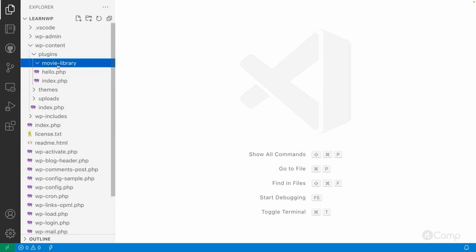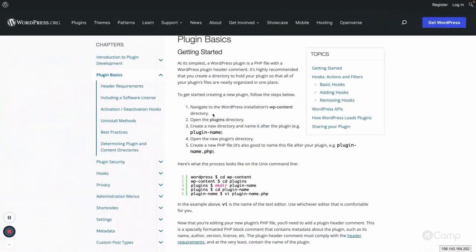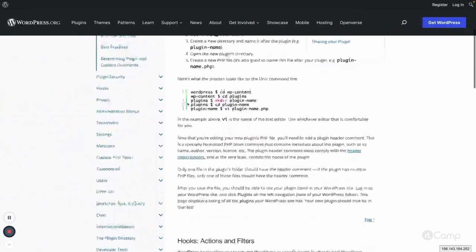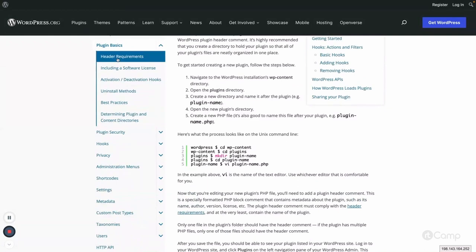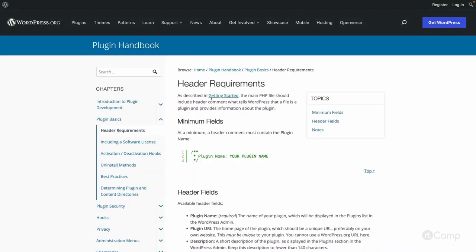When we create a plugin folder, we have to use either an underscore or a hyphen — we cannot use spaces. Keep it in lowercase. So 'movie-library' is the folder we've created, and the first step is completed.